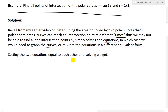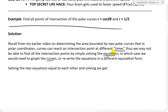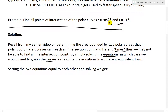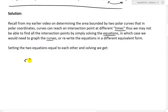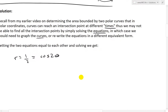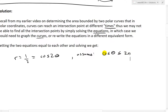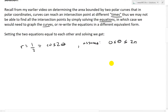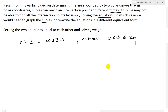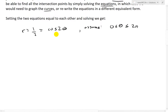Setting the two equations equal to each other and solving, we get: cosine 2θ = 1/2. In this video, I'm assuming the domain is θ between 0 and 2π to get a full 360-degree angle around.